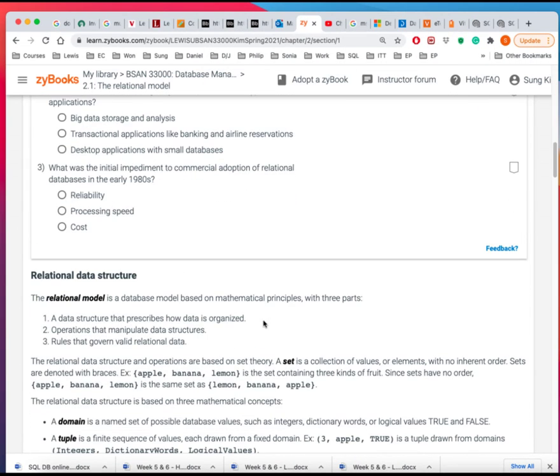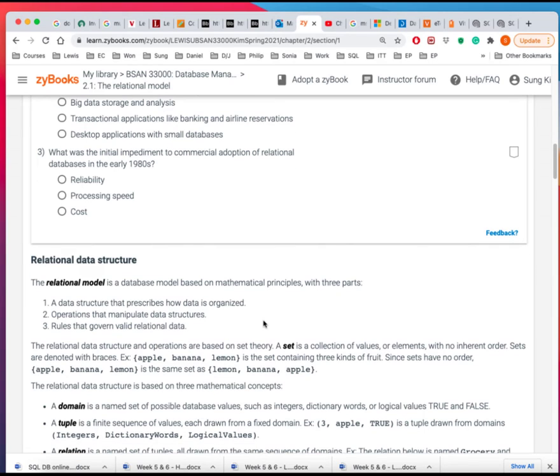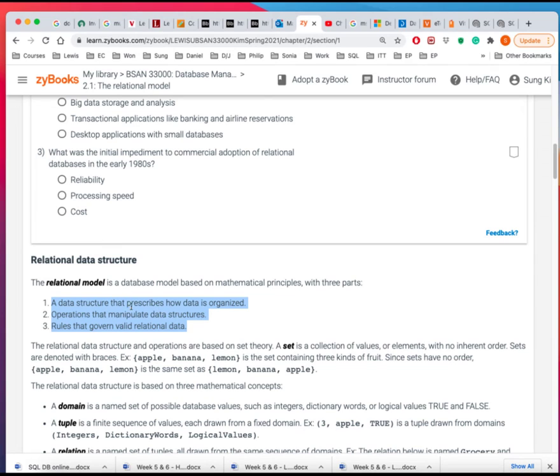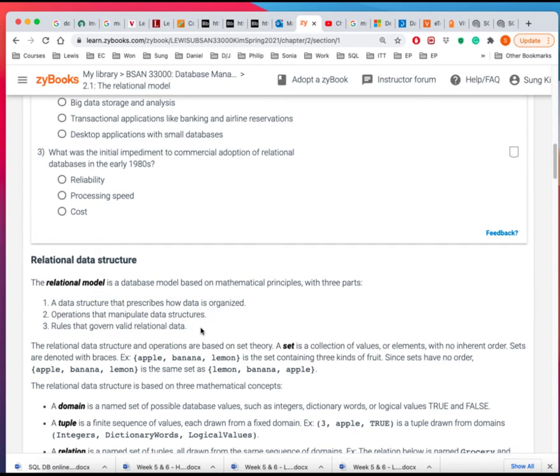And then, let's see, here is the relational model kind of working definition of, you know, the data structure that is prescribed, how they're organized, and the operations that manipulate the data and structure and rules that govern them. Seems a little vague and general.